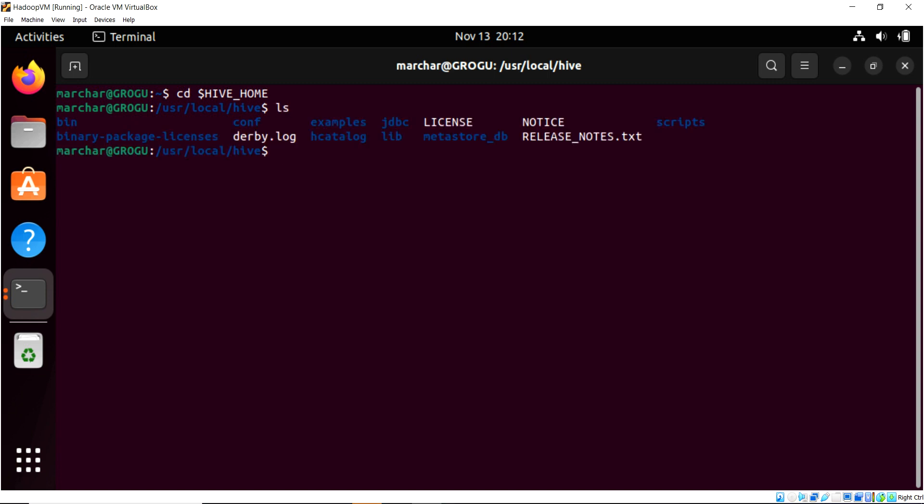We can see all the directories we get in Hive home, and the one that's important to us is this conf directory. This is where we set all our configuration up, so let's go into there.